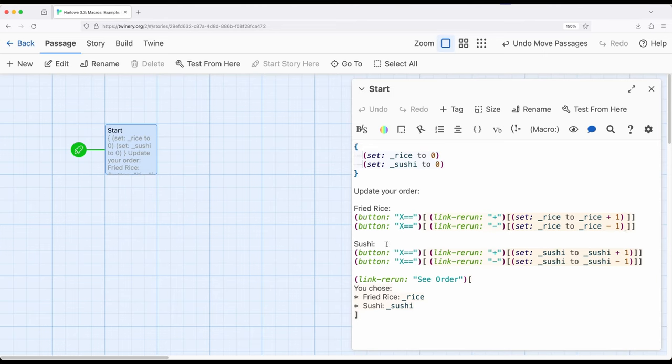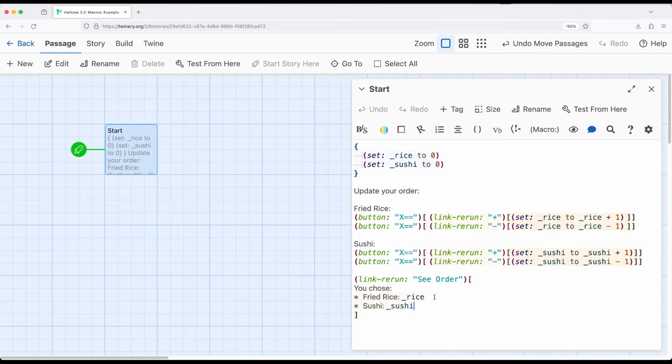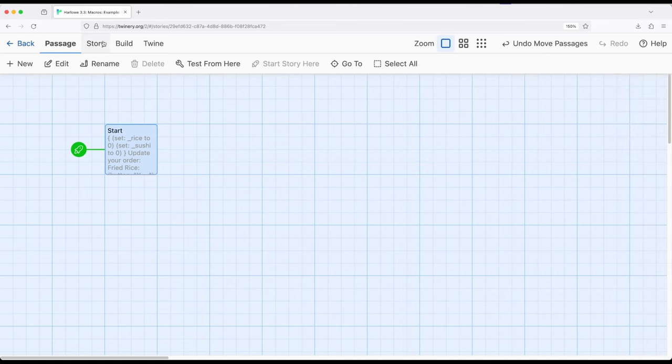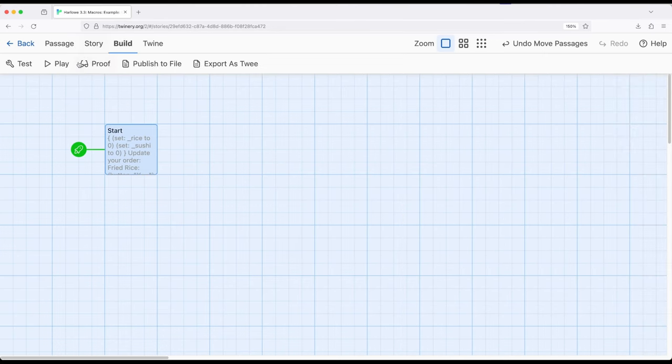The same down here for the sushi area where we've got plus and minus, plus and minus. Notice set inside rerun, inside button. And then finally, we can see the order right here, allowing us to use the asterisks to create a bulleted list for rice and sushi. So let's go ahead and run this and then I'll talk through it again.